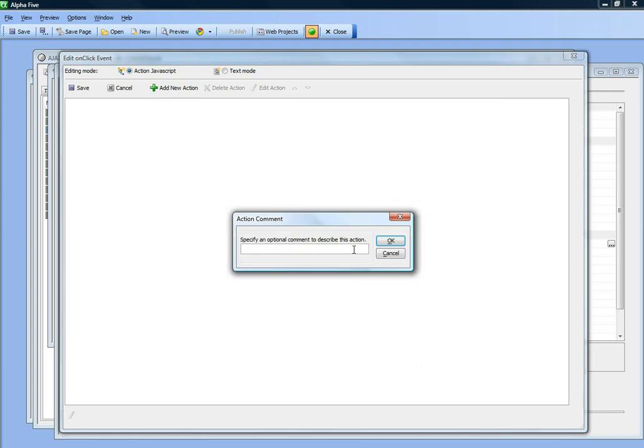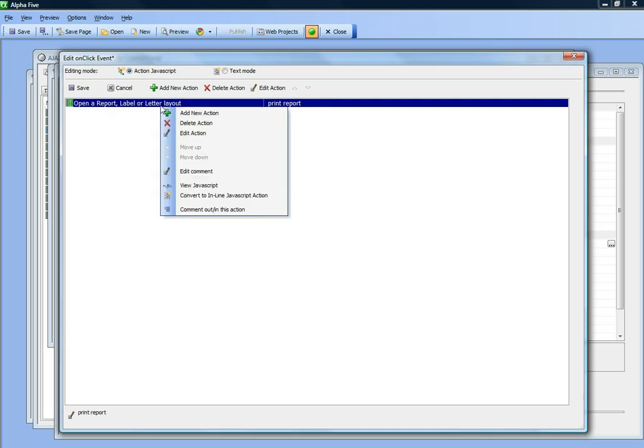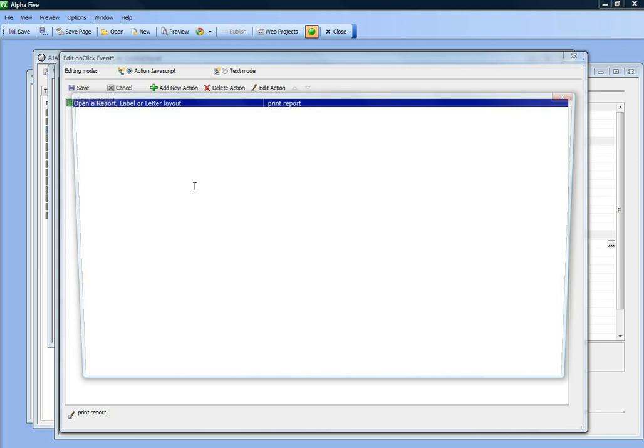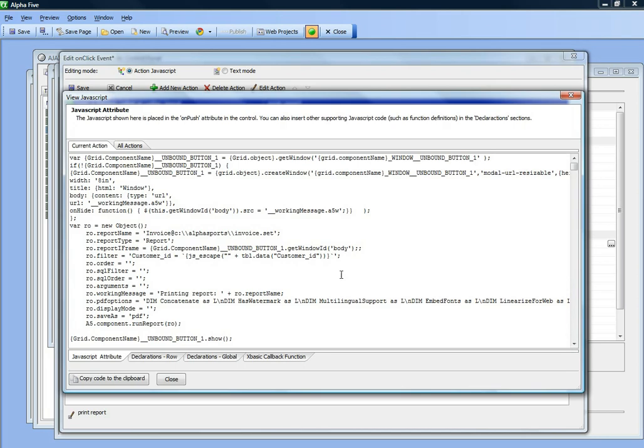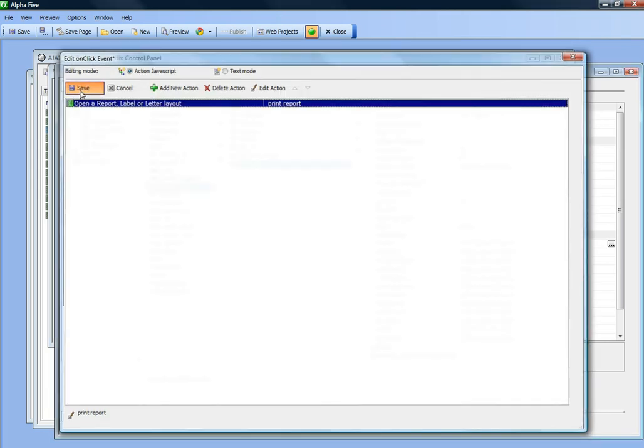Let's type in a comment here: print report. So there's our action that's been defined. We can right click and view JavaScript if we want and see what the JavaScript is, which we don't really need to bother with.